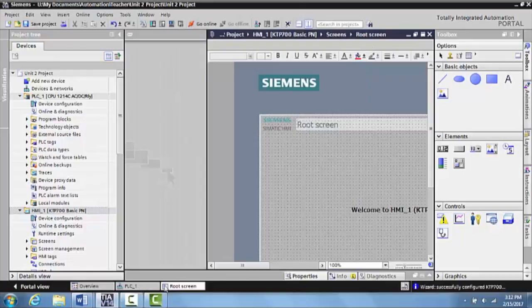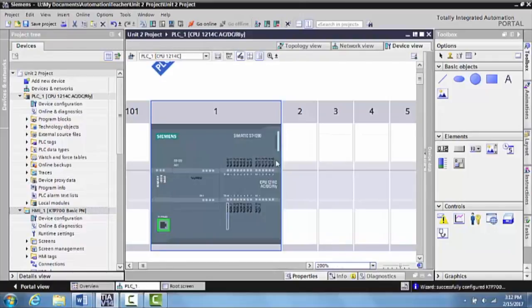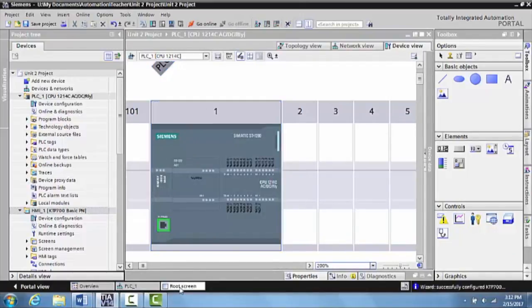This is your PLC screen where you can start programming your PLC. This is where you select to see where your actual PLC is. Then down here at the bottom, you hit the root screen.